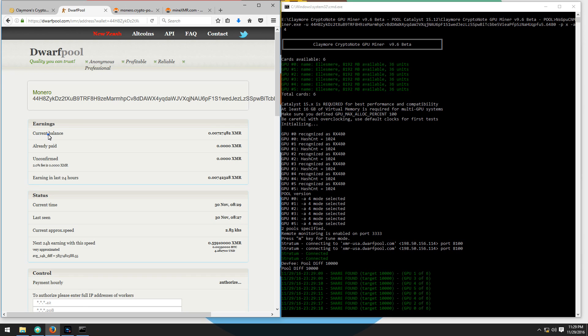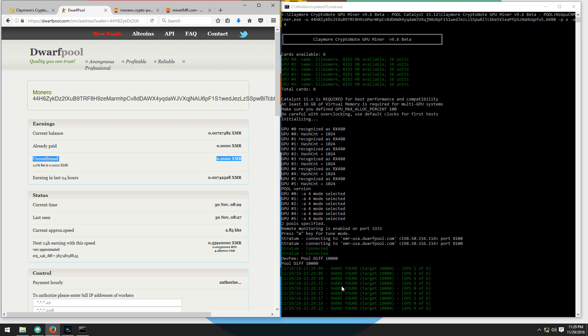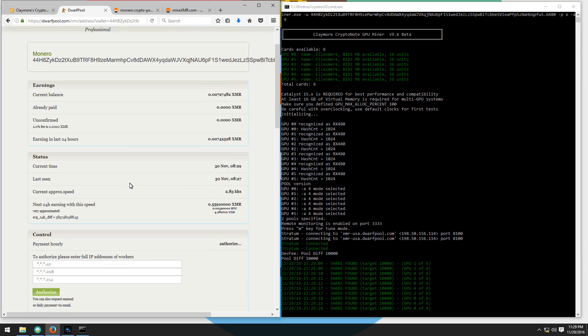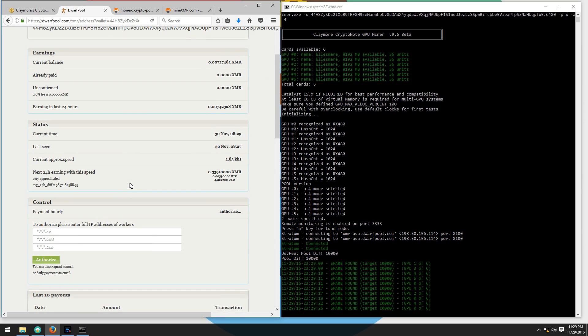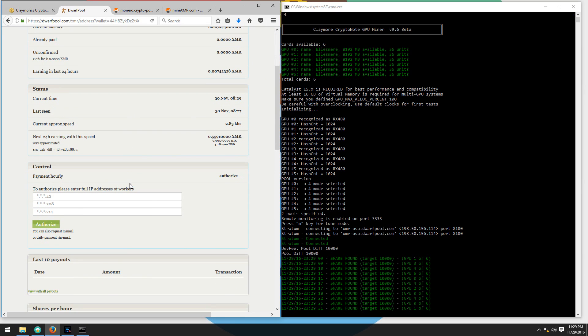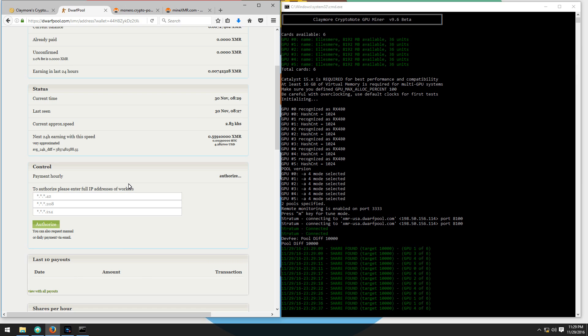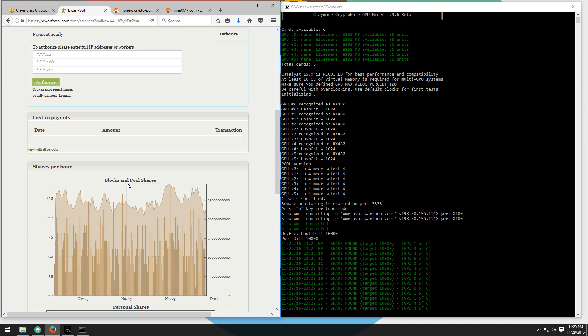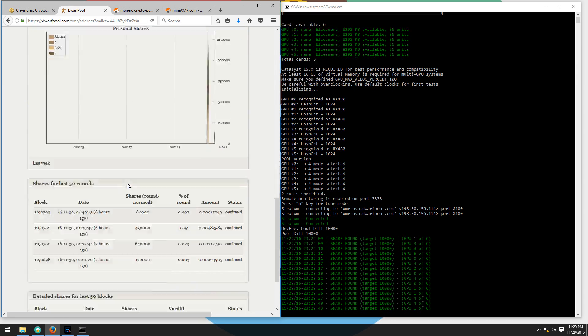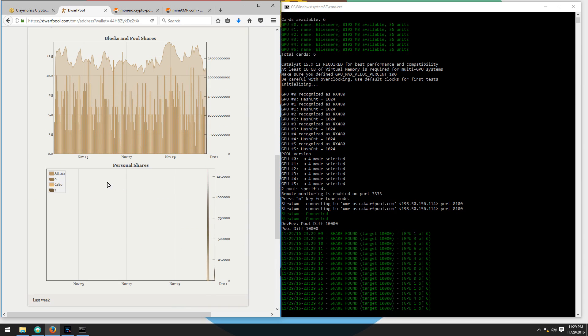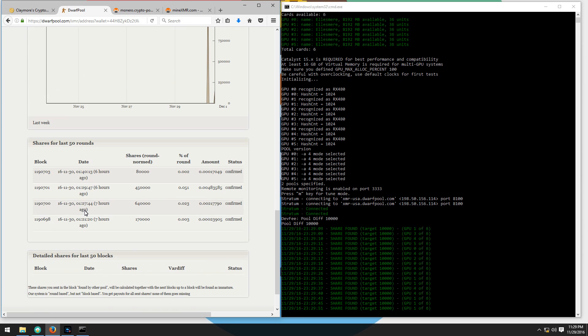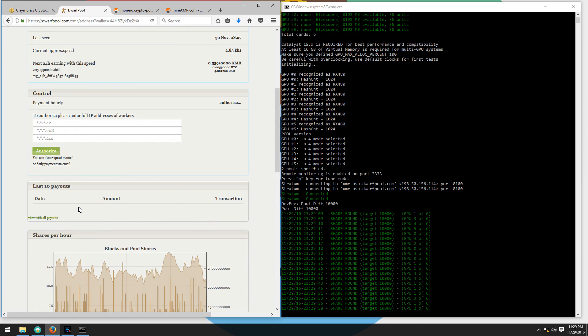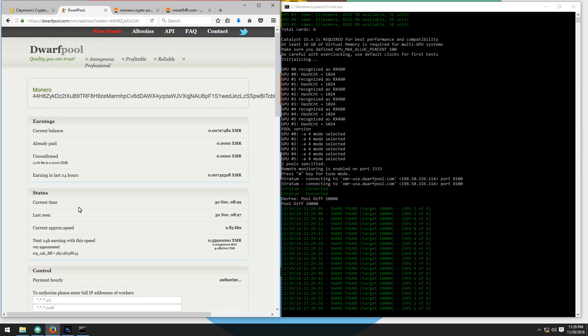Here you can see current balance, already paid, unconfirmed, and earnings in the last 24 hours. You can see your current approximate speed. You can change your payments to hourly payments. You can see some mining charts and shares found by the pool.